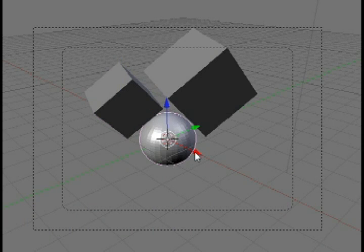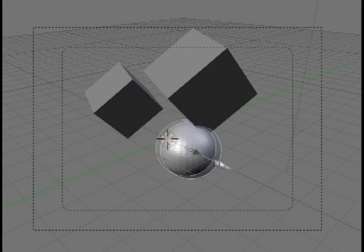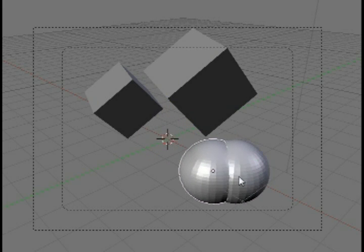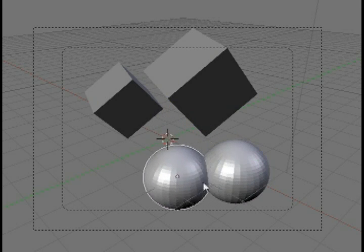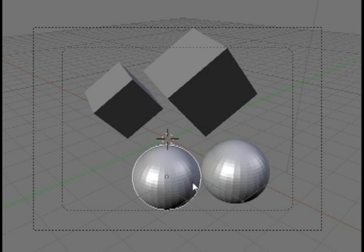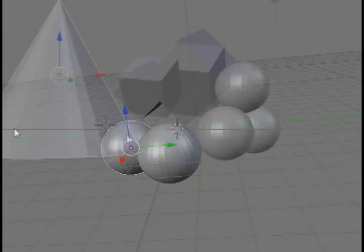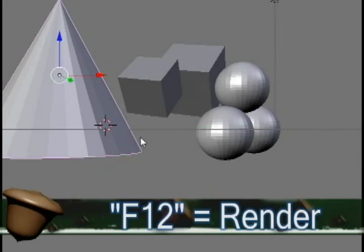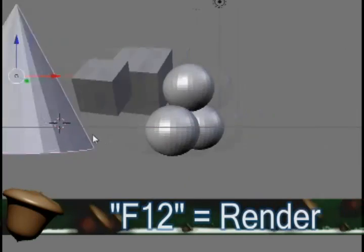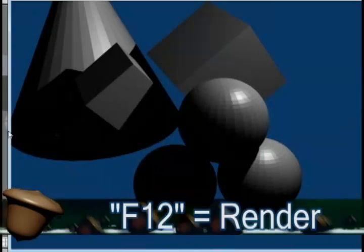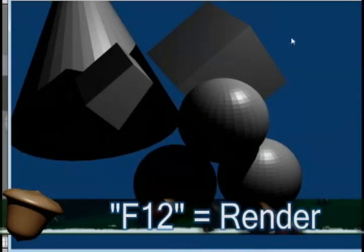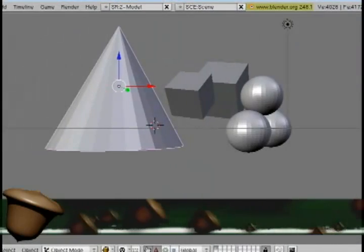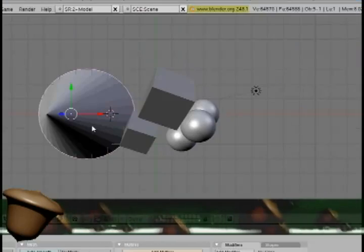If you click on the directional arrows on that object, you can move the object in that direction. So I'm going to add a couple more items here. And this is my final scene. Now if you hit F12 on your keyboard, that will render the scene out and show you what it looks like from the camera.